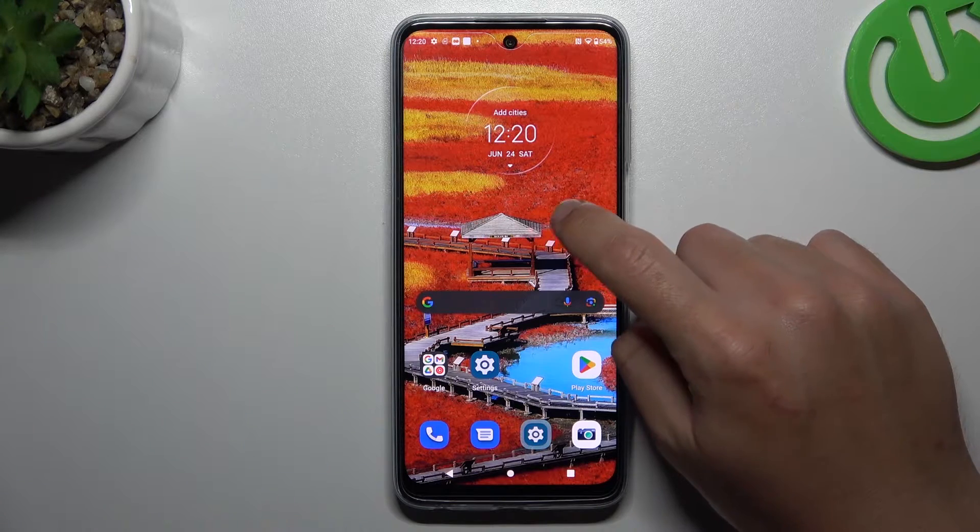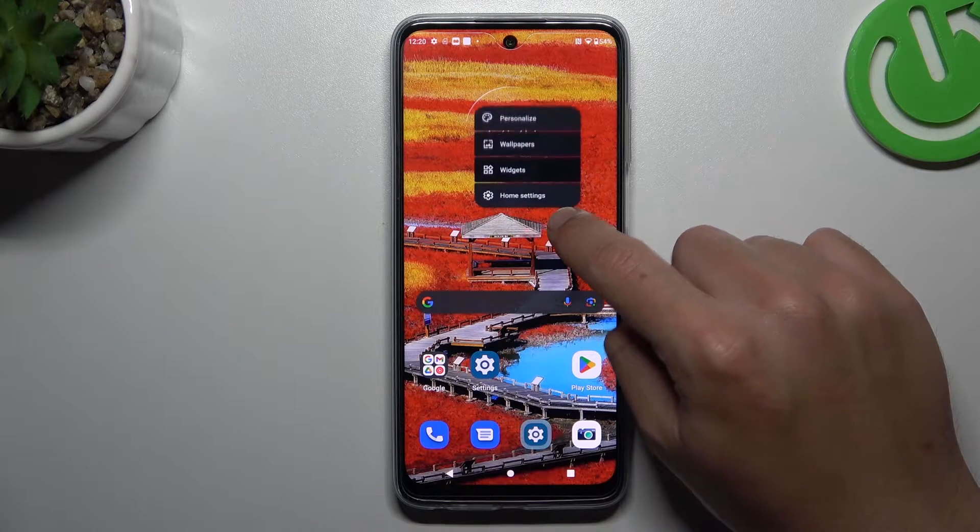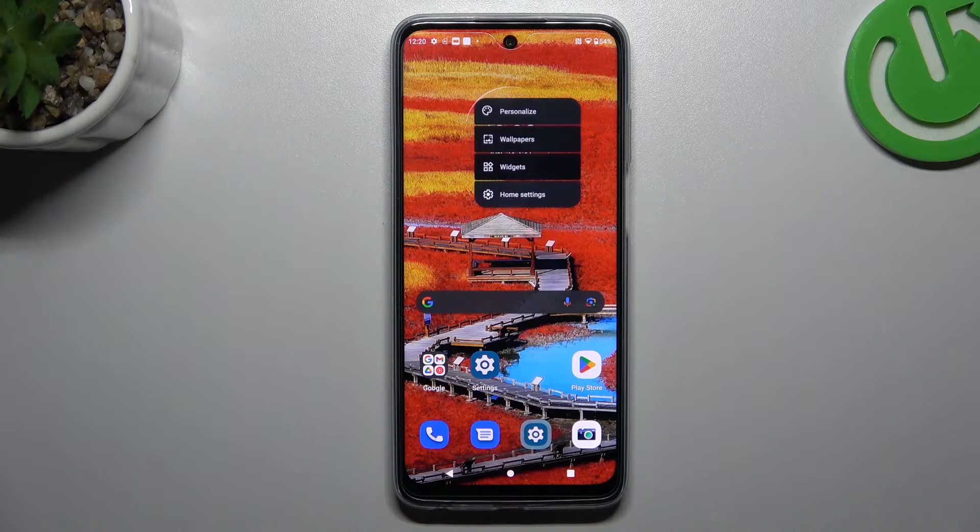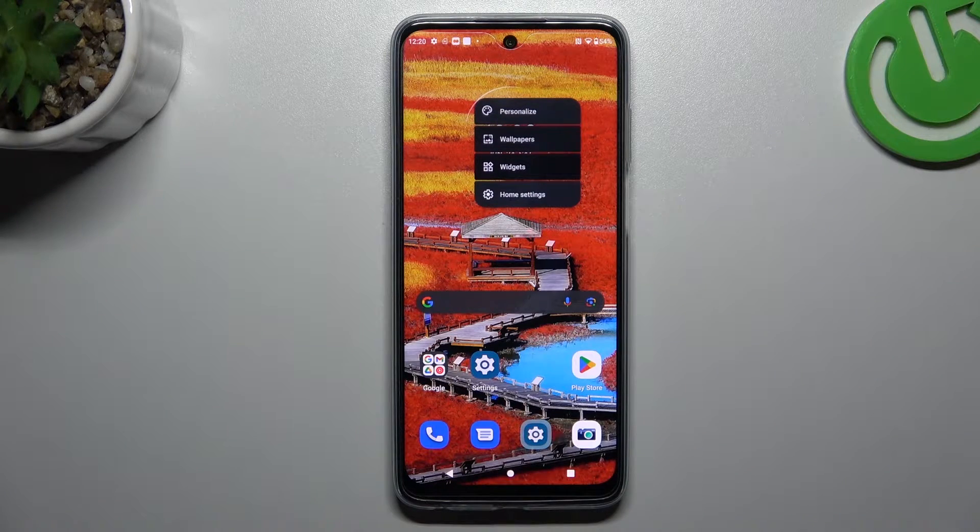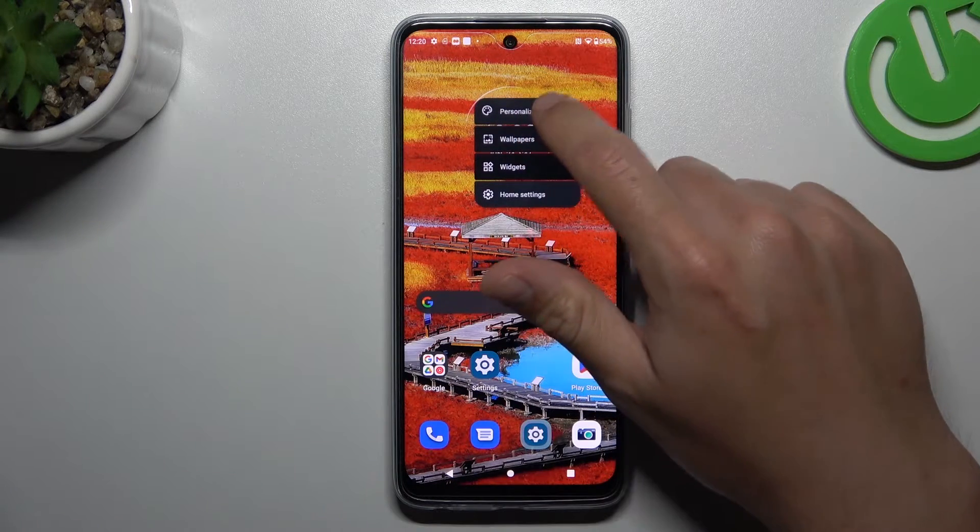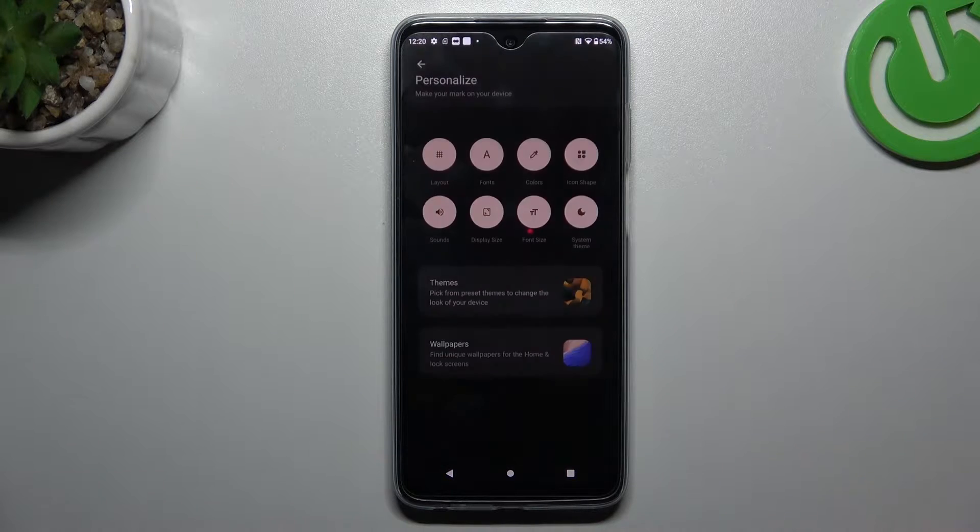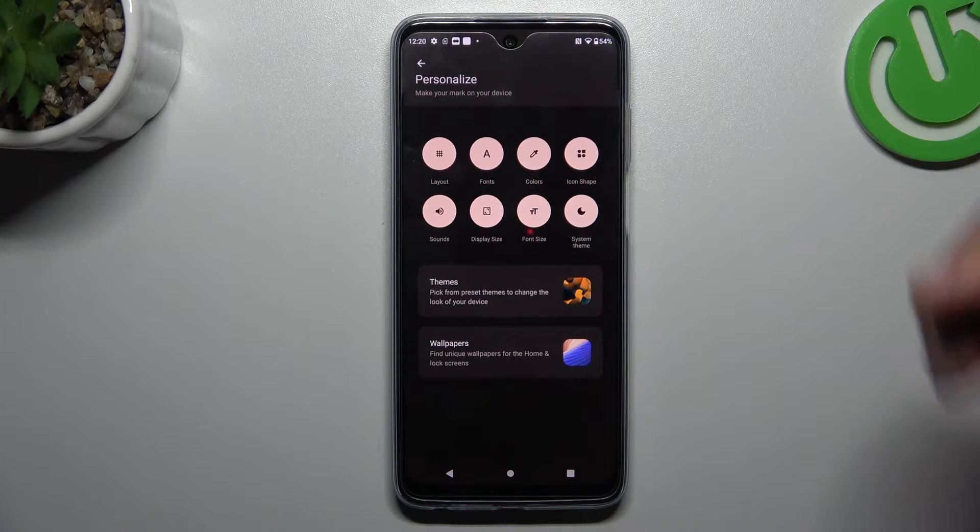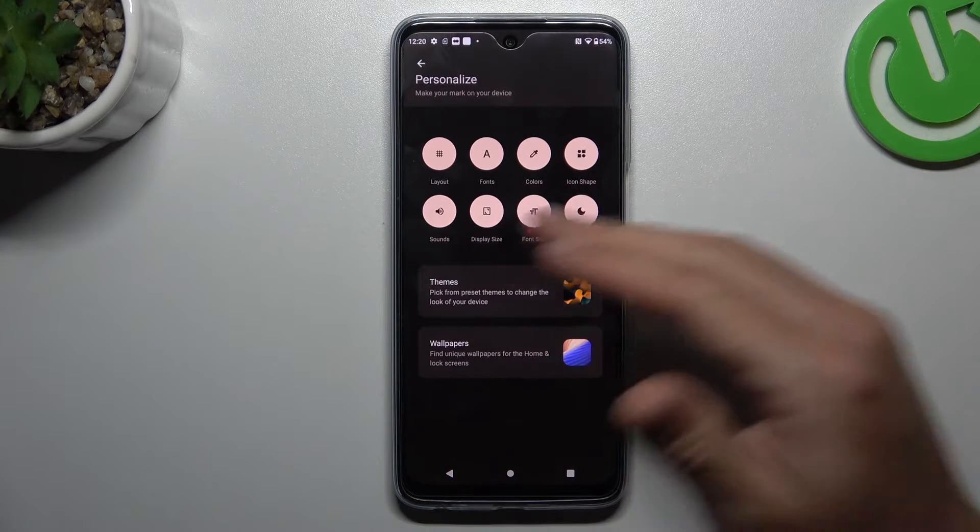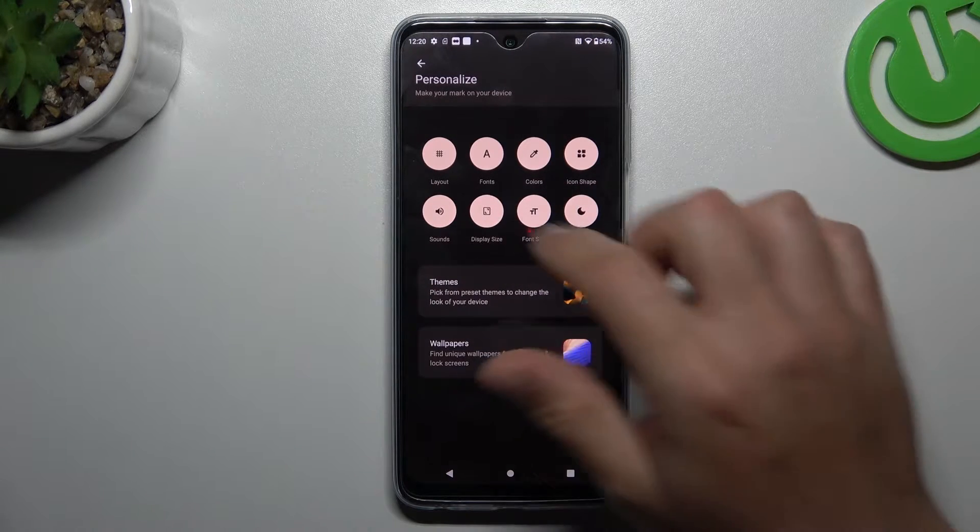To open the home screen settings, just hold your finger on an empty place on your screen. Now we can go to Personalize. We have a few options to edit.